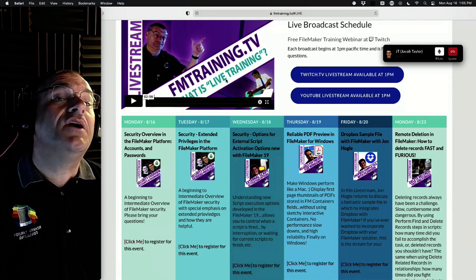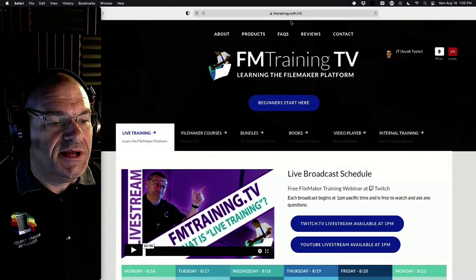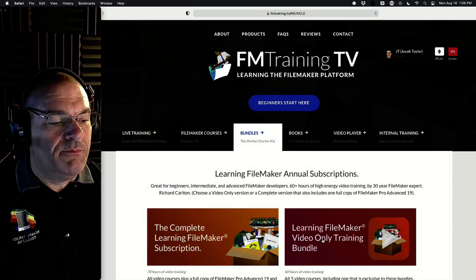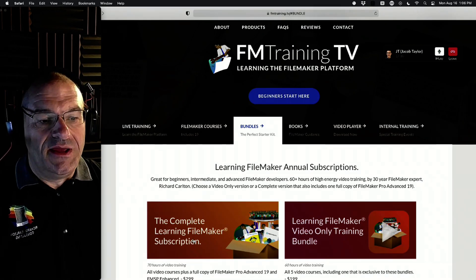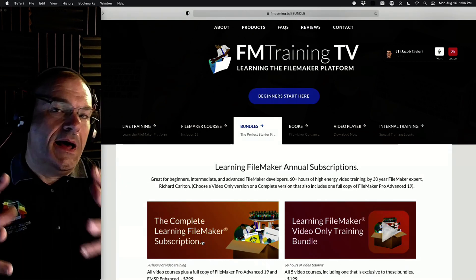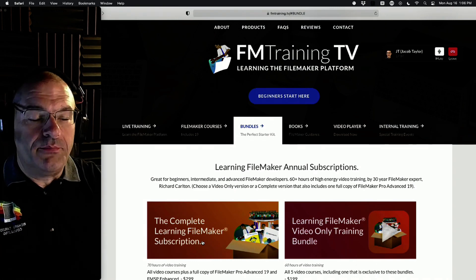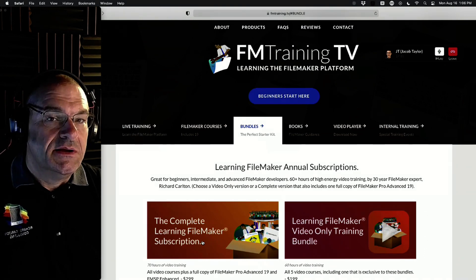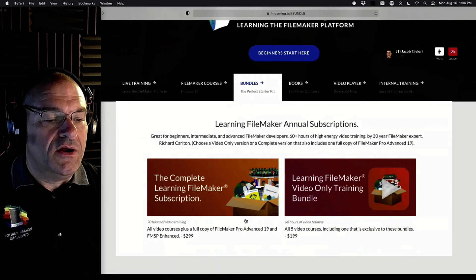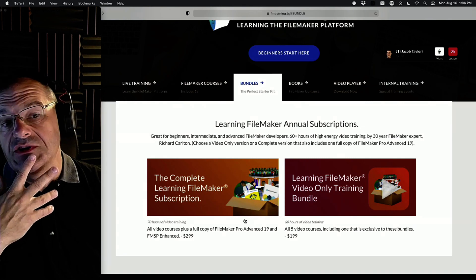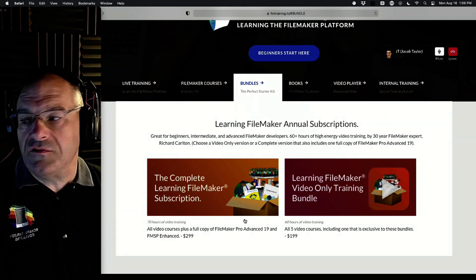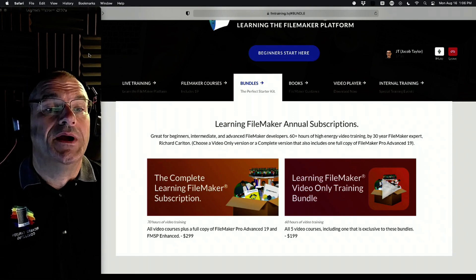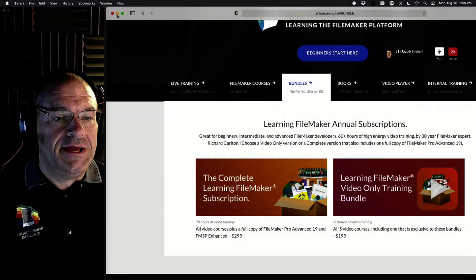Let's talk about how you can support the channel when we're giving all this free stuff away. You come to fmtrain.tv, go to the live tab, hit the bundles button, and purchase one of the bundles. We have a video-only training bundle and a complete learning subscription — FileMaker Pro, all our paid products, all our training, and a full copy of FileMaker in one complete bundle with an enhanced version of the CRM. You can get a one-year or two-year deal. We greatly appreciate it — it helps us keep the lights on.